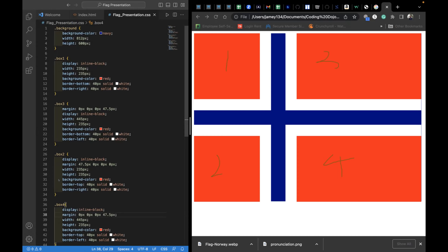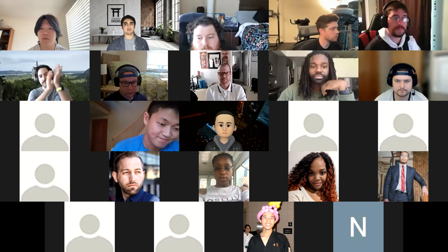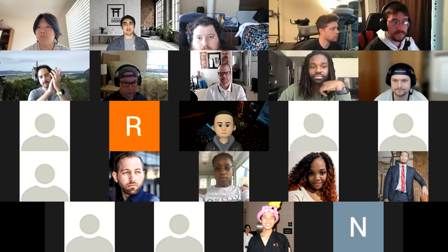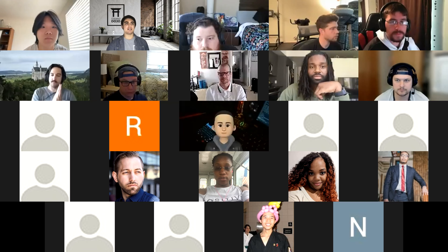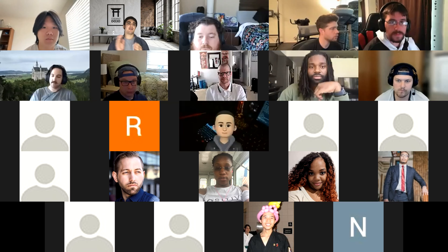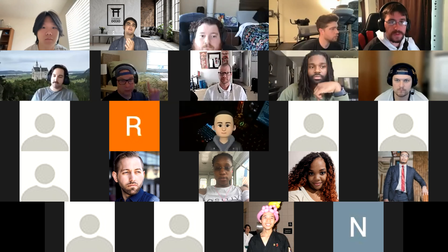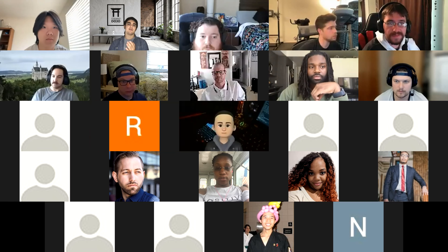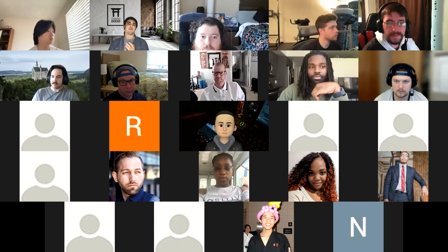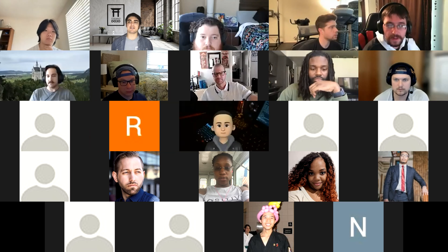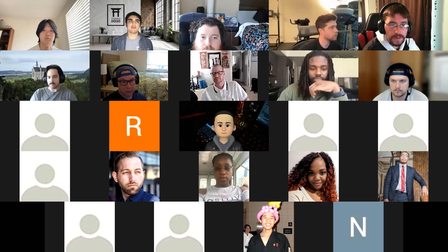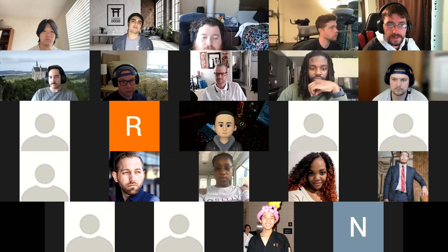Nicely done — very thorough, in-depth explanation. Good job, Ryan. I think that ends our presentations — do we have any other group?